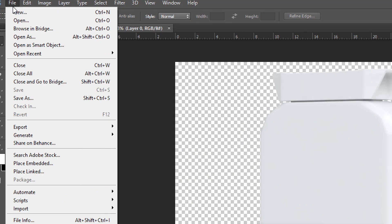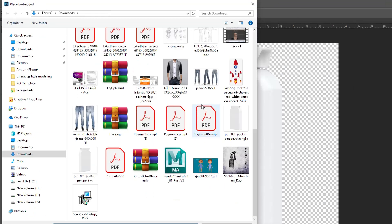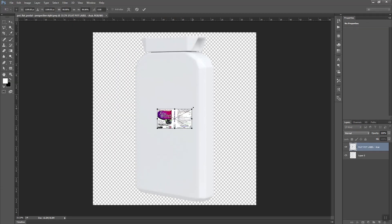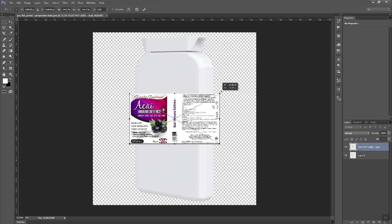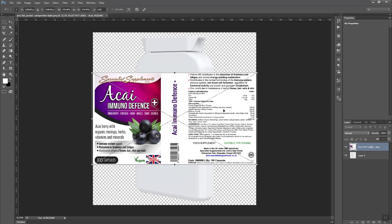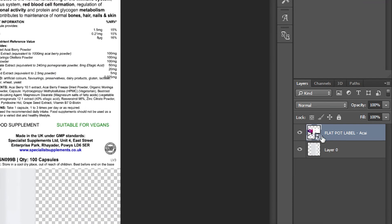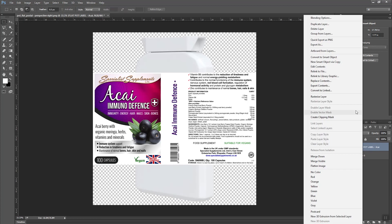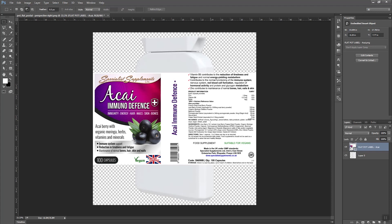I will go again to the File menu and choose Place Embedded, then select the label. I will increase its size and hit the Enter button. As you can see, this is already a smart object — whenever you import any image through Place Embedded, it will be converted to a smart object, so I don't need to convert it manually.